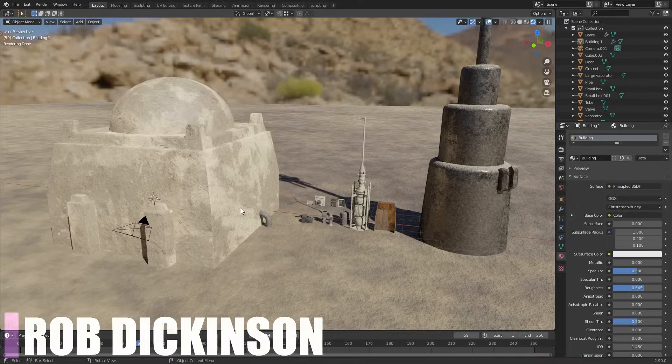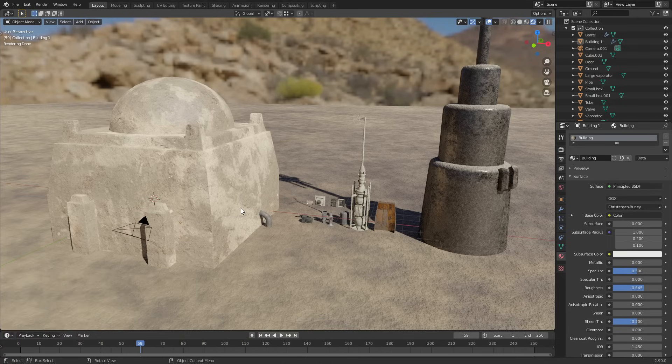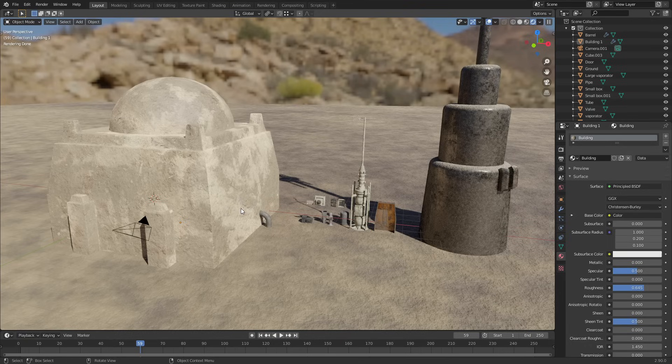What's up guys, Rob here from Decoded. I was just working on some assets for the Star Wars animation that I'm making, and when I came to do the building I noticed I had a common problem that a lot of architectural renders have in Blender.